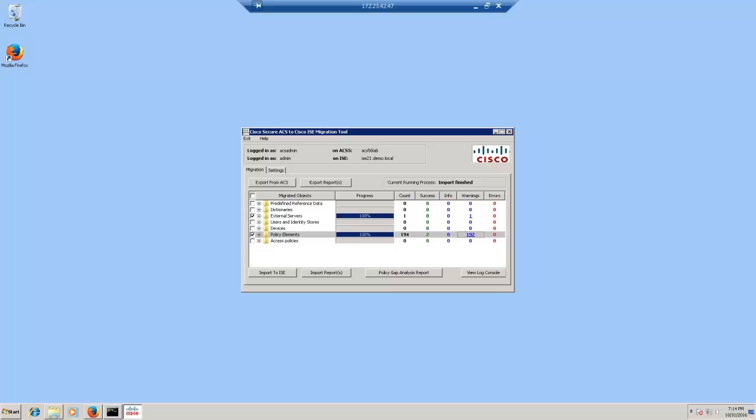This shows that the migration tool has the capability to migrate from few to all the objects accurately from ACS to ISE. This concludes the demonstration of ACS to ISE migration.